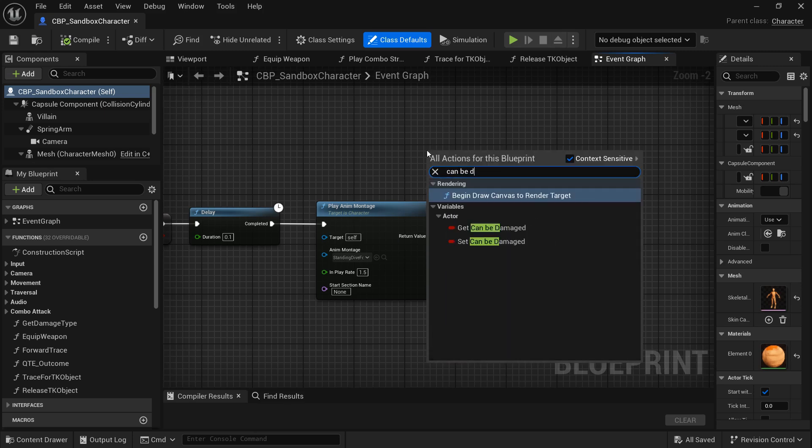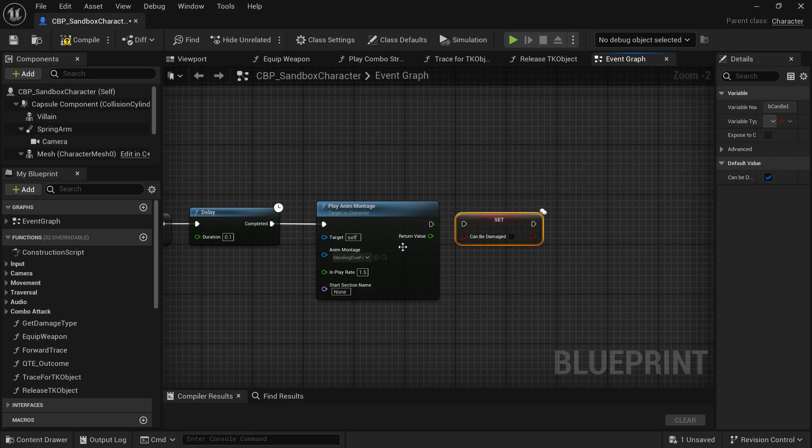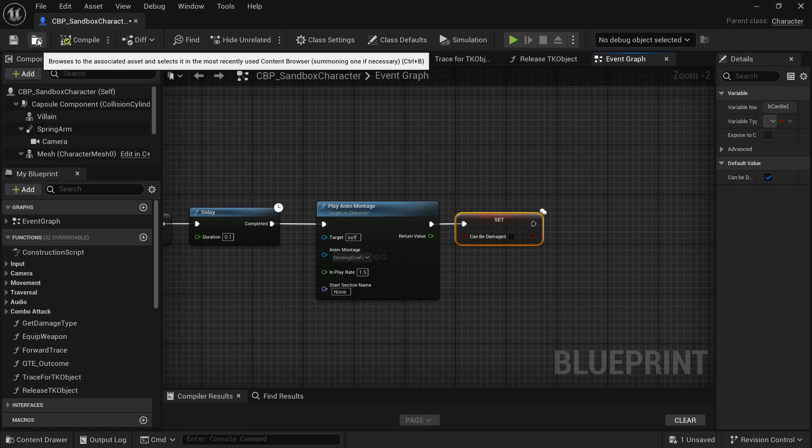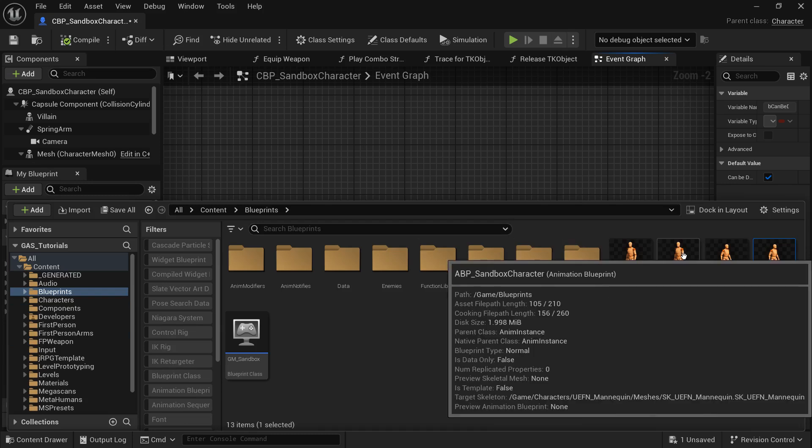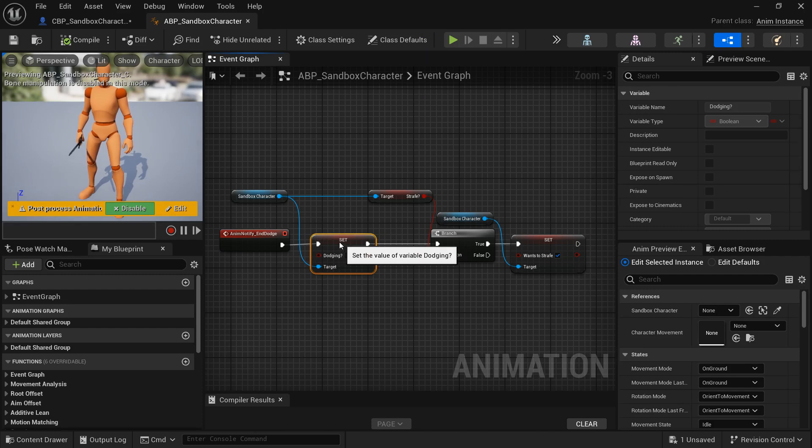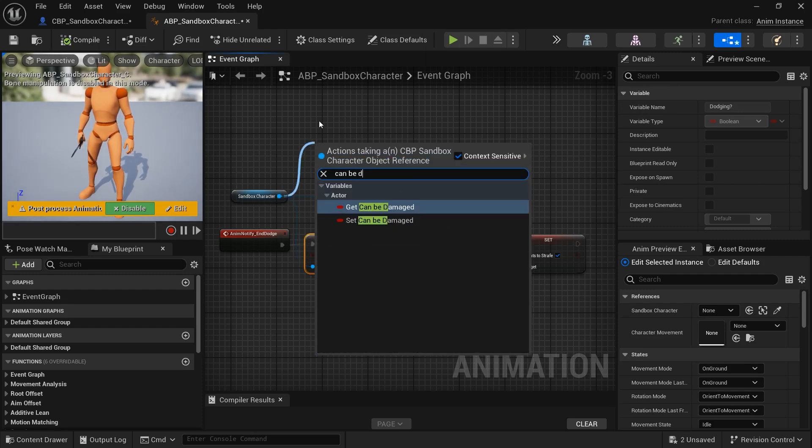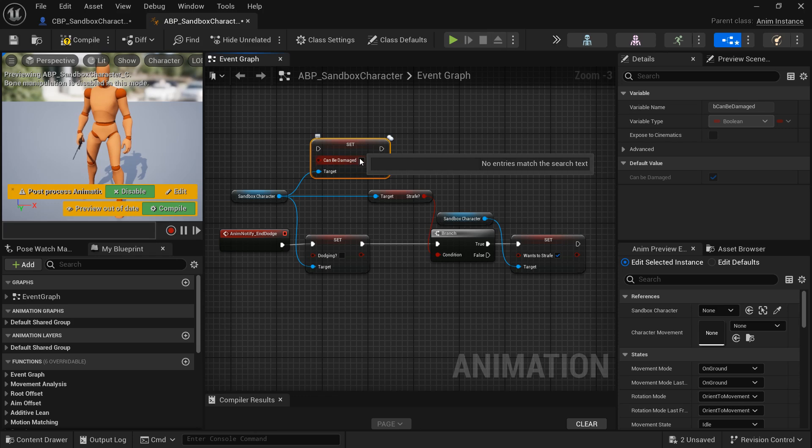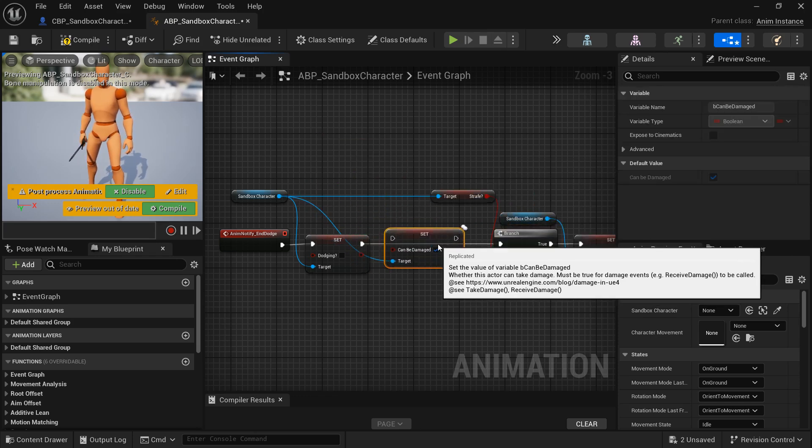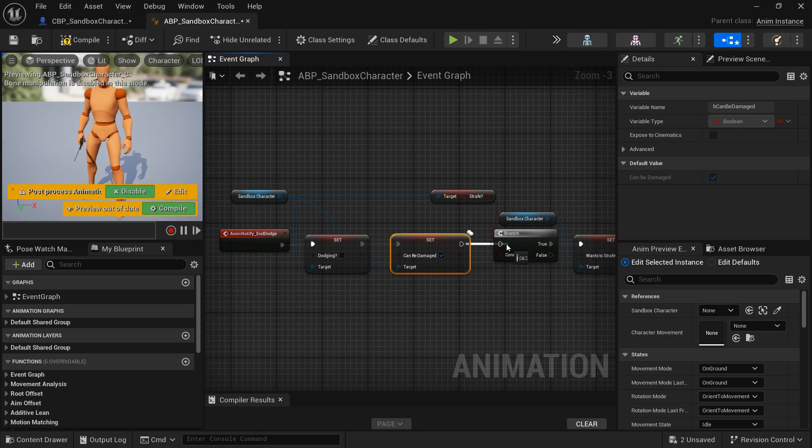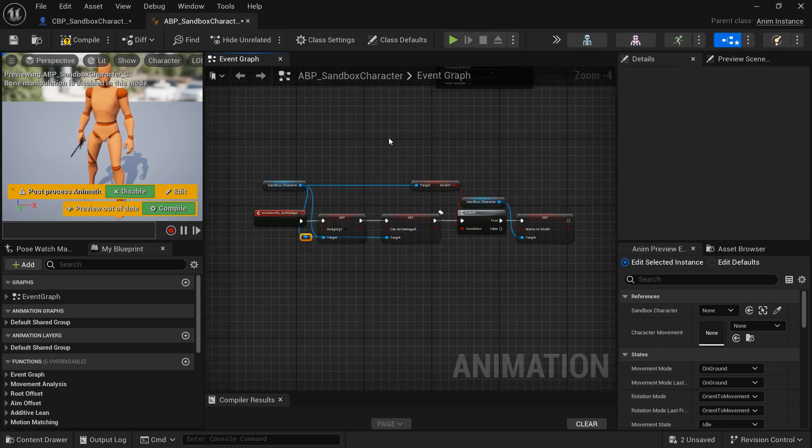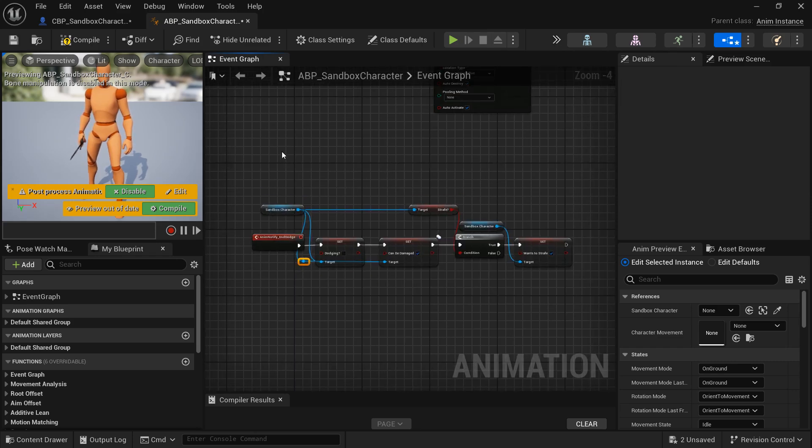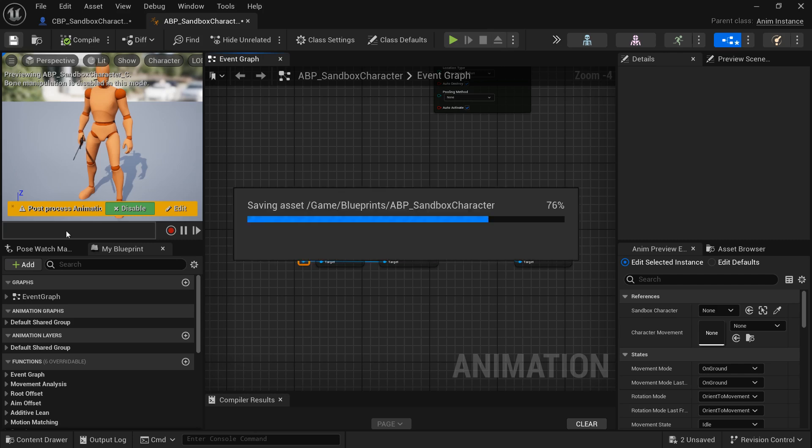I forgot one thing. We want to turn off can be damaged. So search for set can be damaged. We want to set that to false. You could also think about putting it in front of the montage. So it disables it before the montage plays. I just put it at the end. And then we also want to set it back to true inside of the animation blueprint. So off of our sandbox character reference, search for can be damaged. And we want to do it before the branch because we want to always set this back to true regardless of we were strafing or not. So sorry for that oversight. If you want to turn off being damaged while you roll, go ahead and just add that real quick.